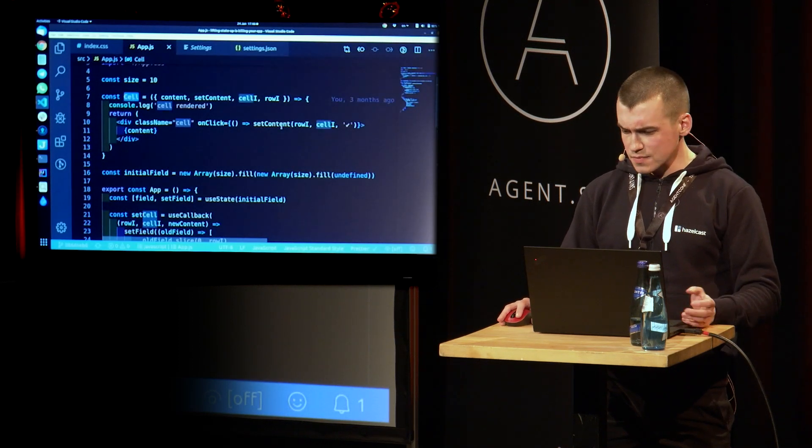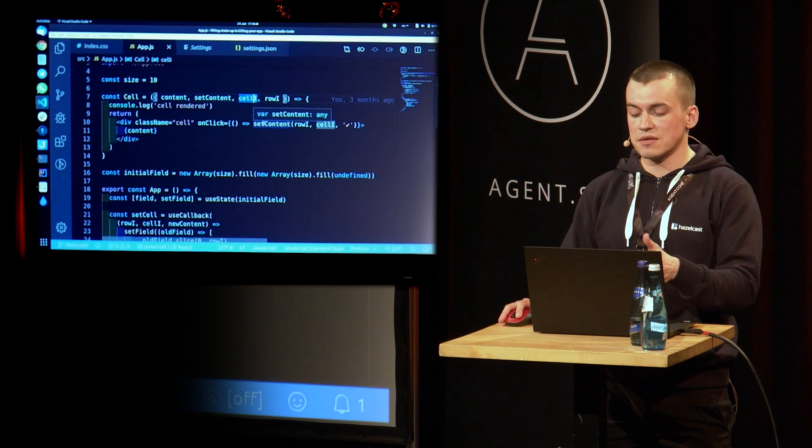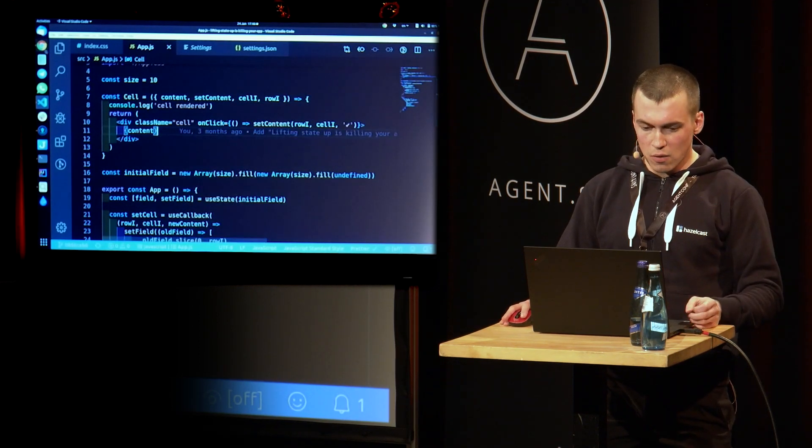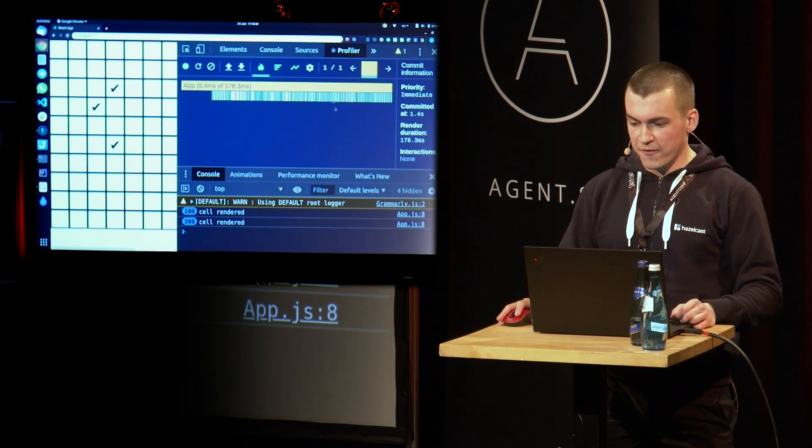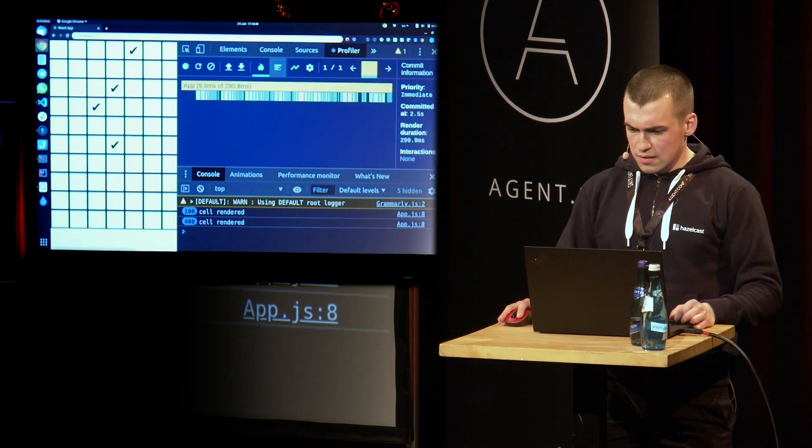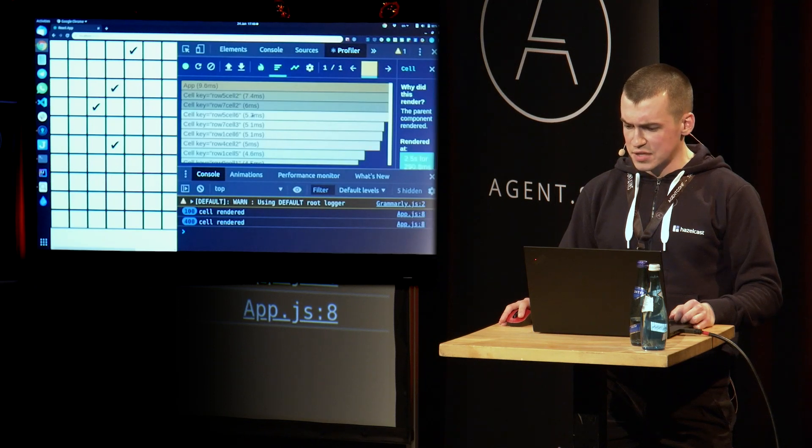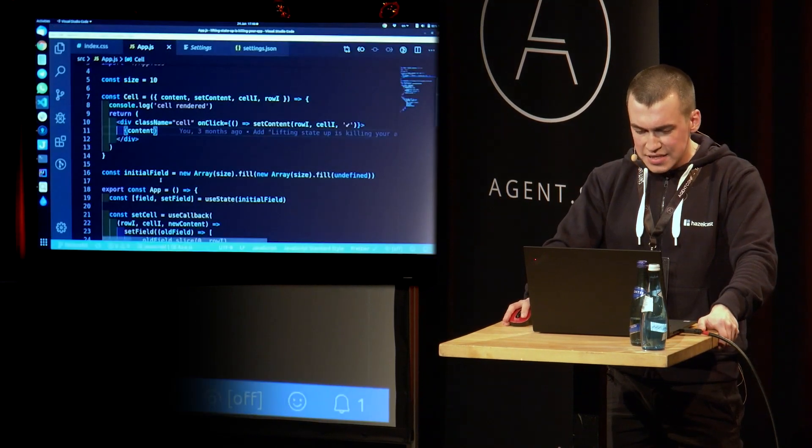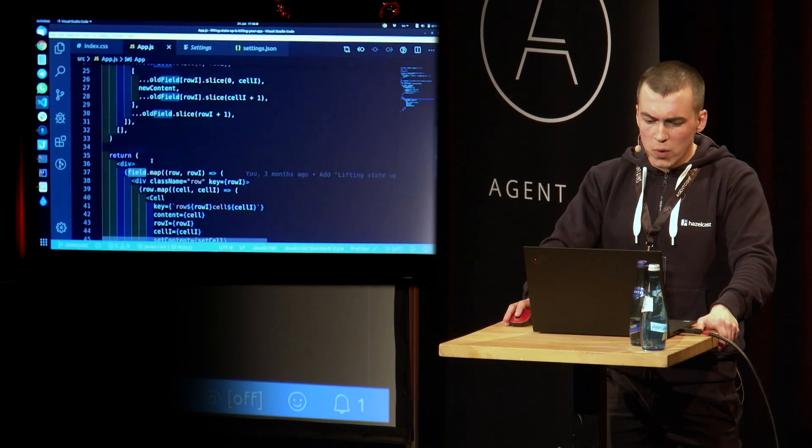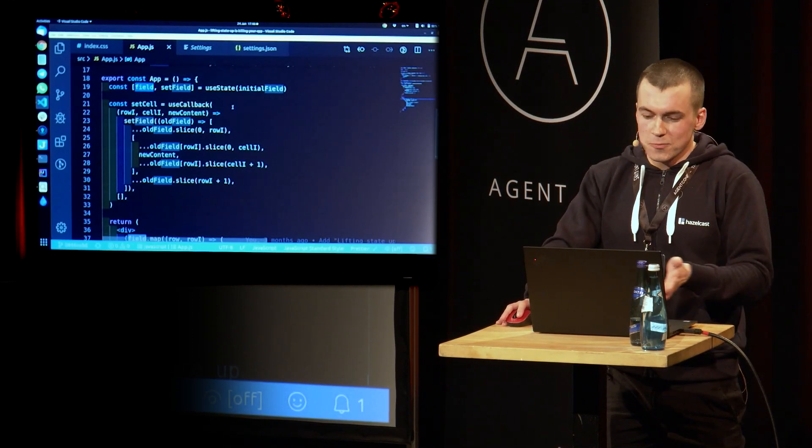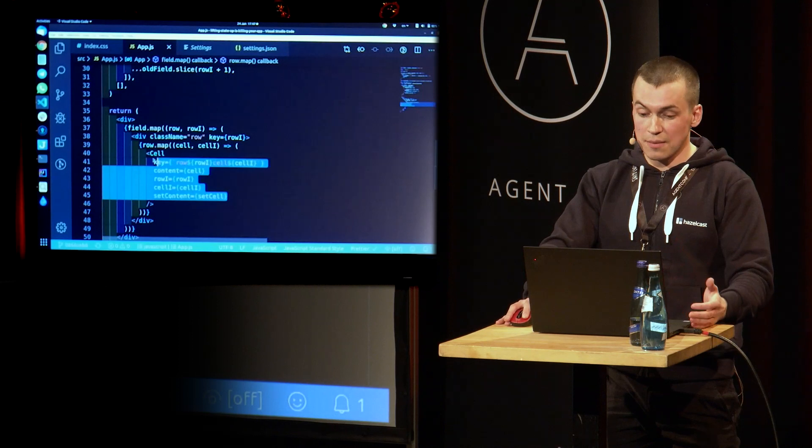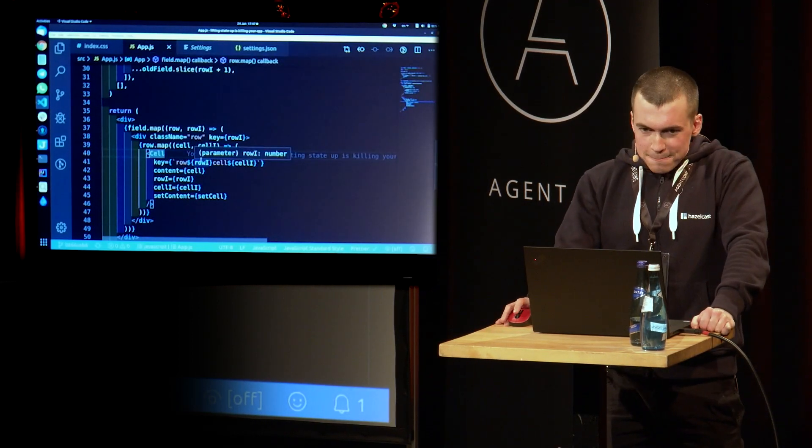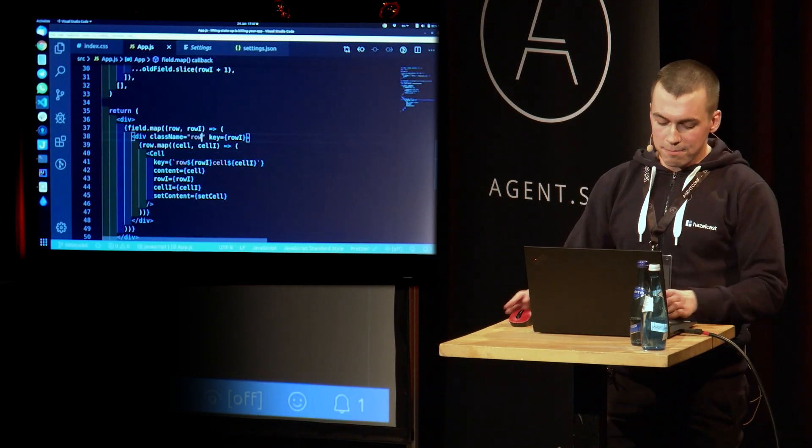That should help us. And for our cell, we have two new props, cell ID and row ID. And we pass those props to set content. That's basically it. All right. Let's go there and see if it helps us. Click. And we still have 100 renders. OK. Profiler to the rescue. Let's record a session. Click. Ranked chart. So why did this render? The parent component re-rendered. And it totally makes sense. Let's go back to our code and see what happens here. So now when we update the field, when we update our field, we update the state of our parent component and it re-renders. And because it re-renders, it triggers the render of each of our cells components.